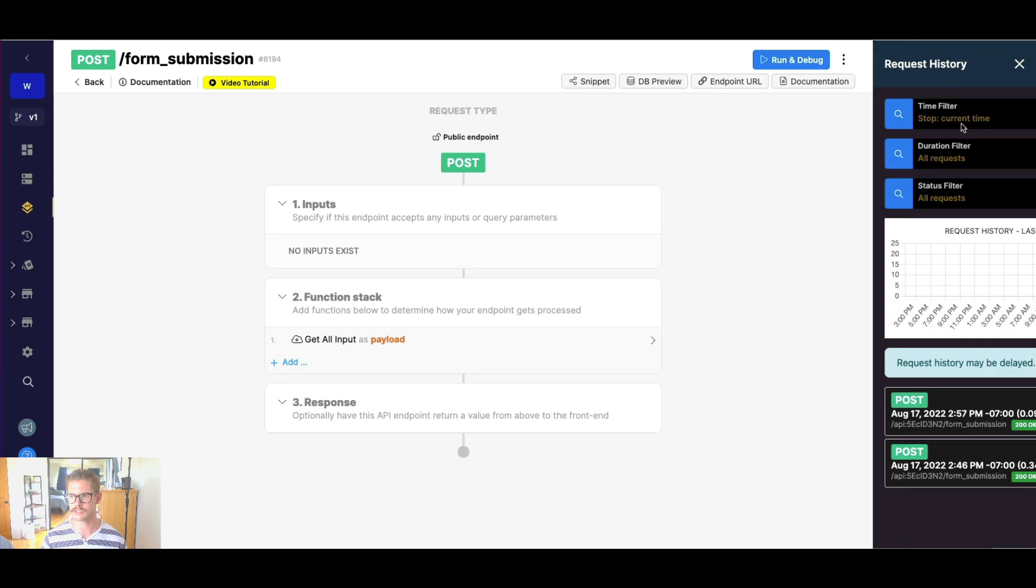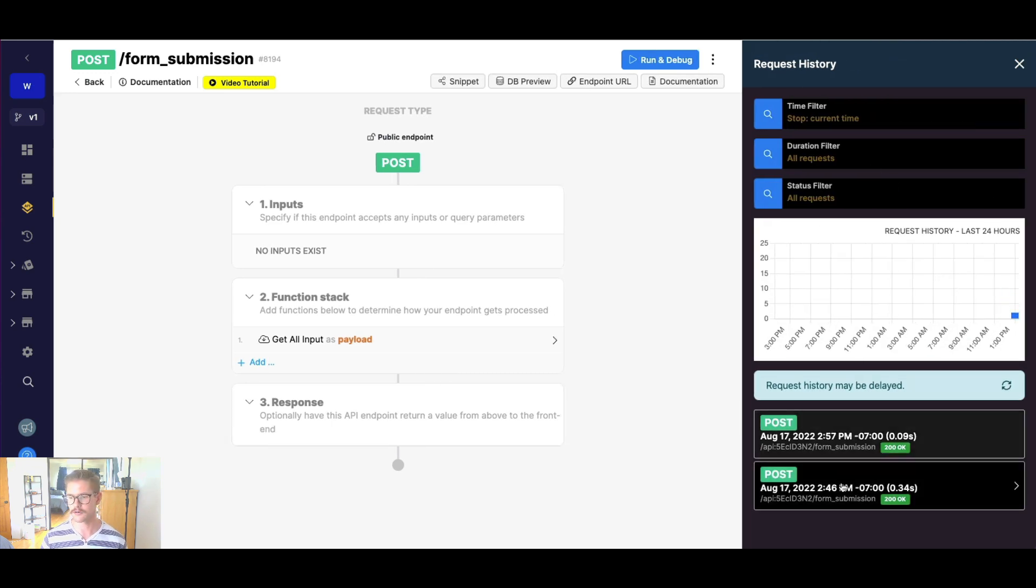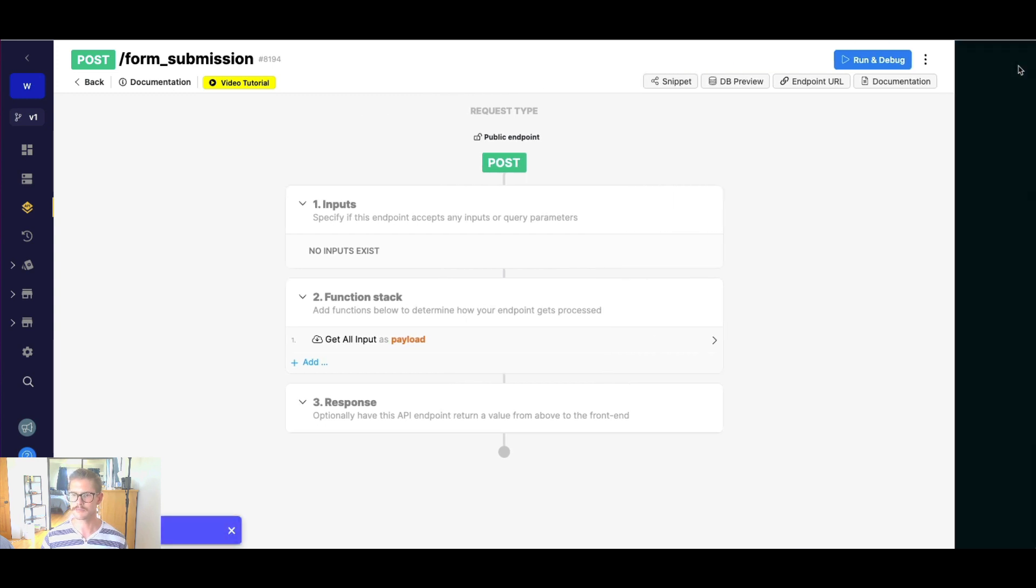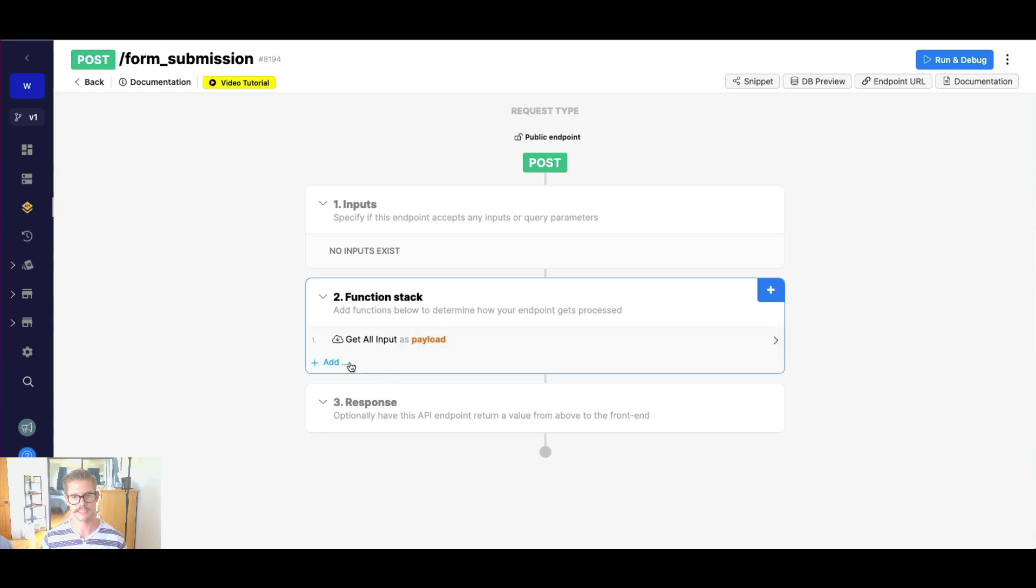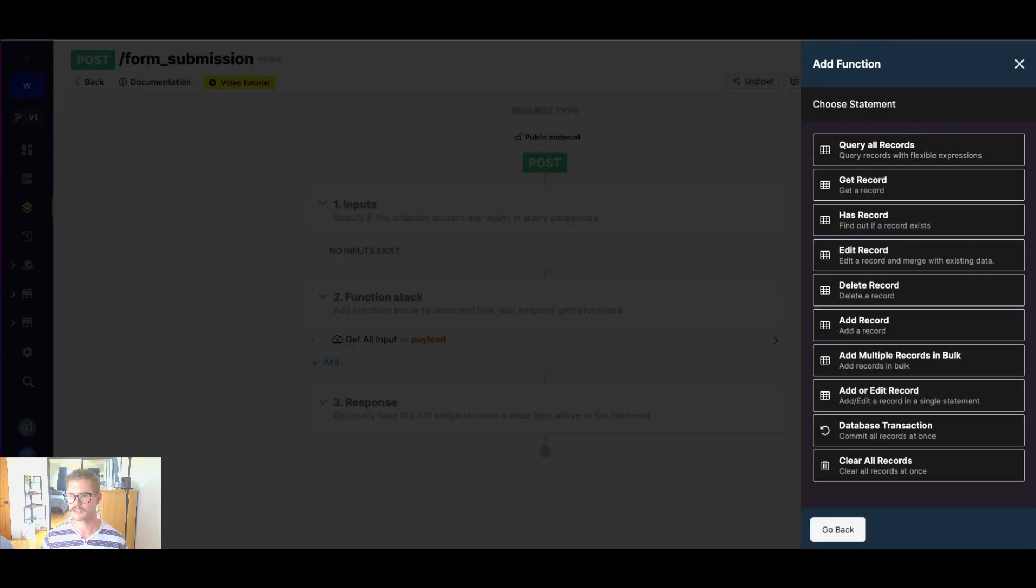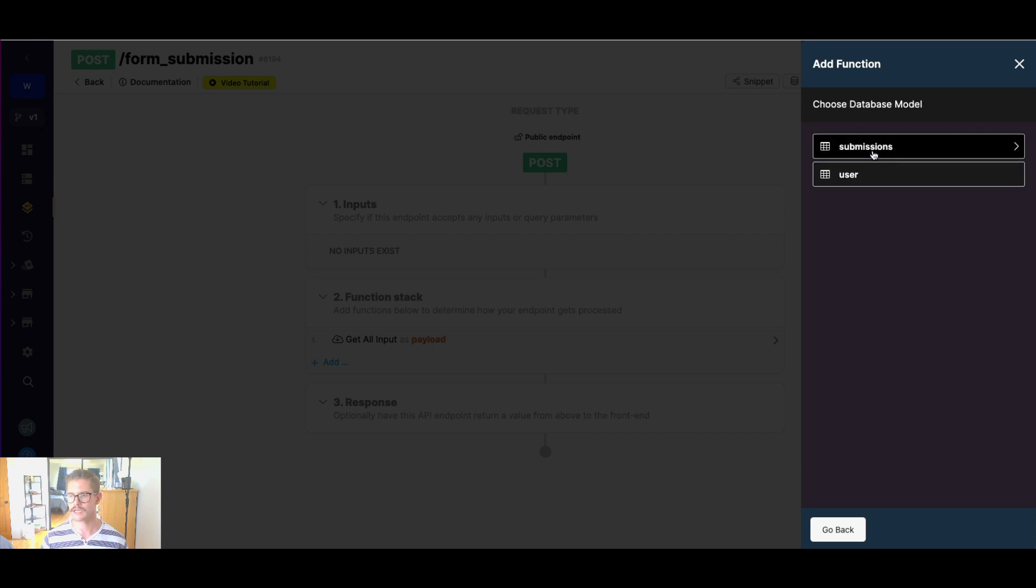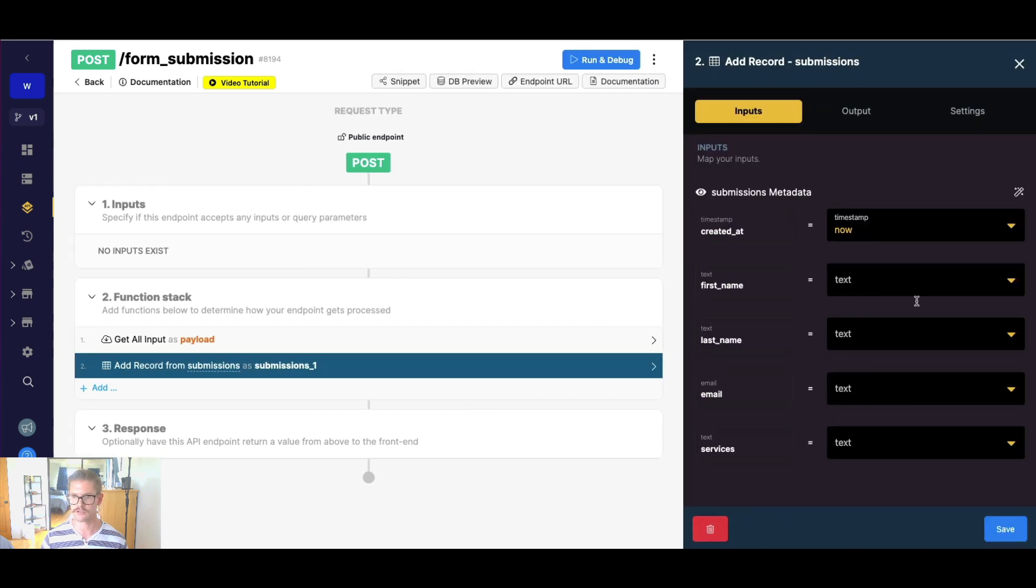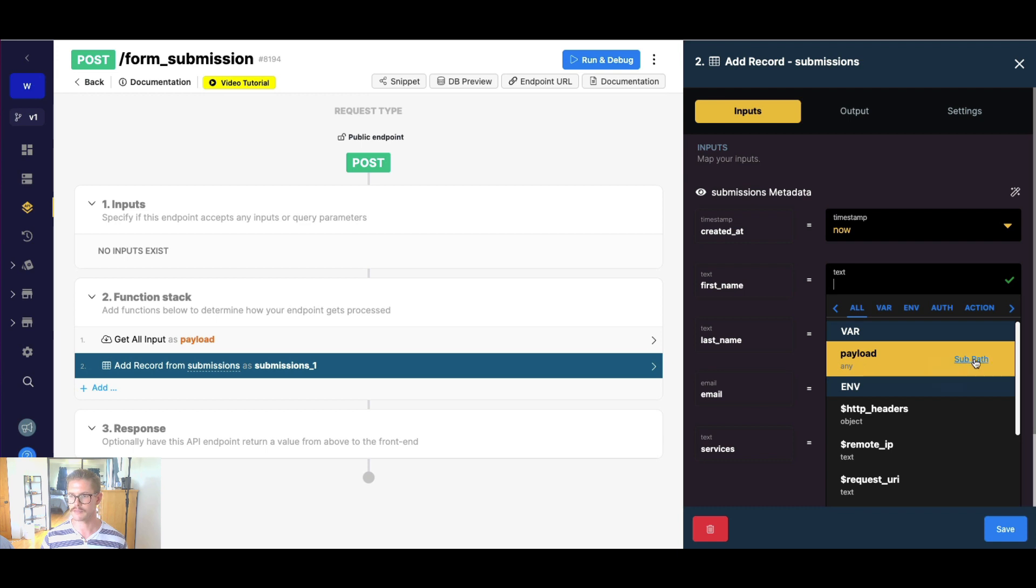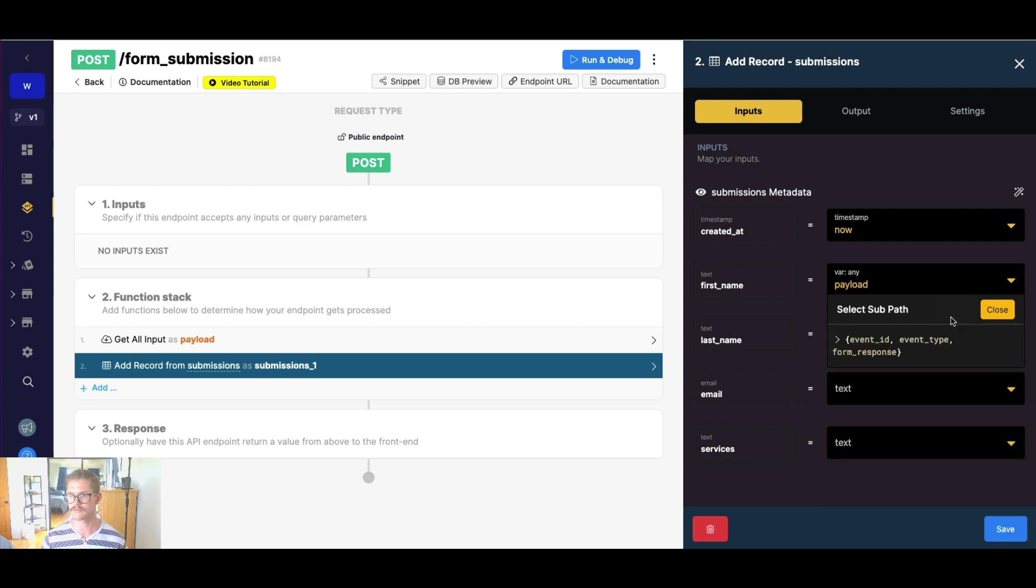So since we know the data is somewhere nested in this payload variable, we need to actually find the correct path to get it out when we go to add it to our database. So if I go back to request history, and I'm just going to click on this bottom one, the second one was a quick test that I ran, but if we go ahead and look at inputs here, well, you can see that there's this copy button. So this will actually copy that entire input payload. And why that's important is because we can use that with a feature called subpath in Xano to actually get the correct path in this variable to grab the data we want.